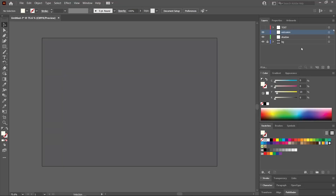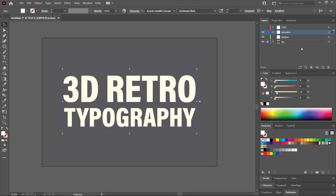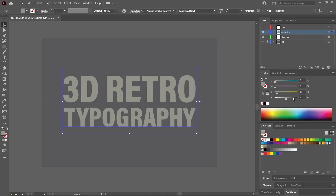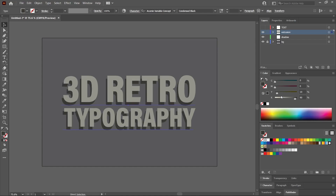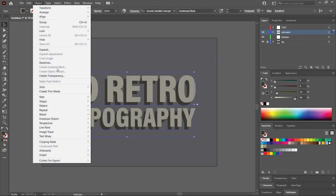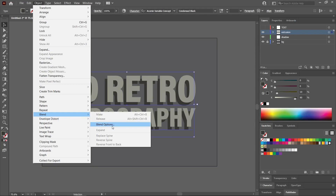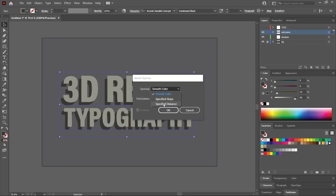CTRL or CMD Shift V to paste in place. Let's make this text darker — I'll simply add 50% black to the CMYK values. CTRL or CMD C to copy the text and CTRL or CMD B to paste in the back. Make it even darker, let's say 90%. You can move it with the arrow keys on your keyboard just like that. Now go to Object, Blend, Blend Options. Set it to specified distance and set the distance to something very small like 0.1 millimeters.